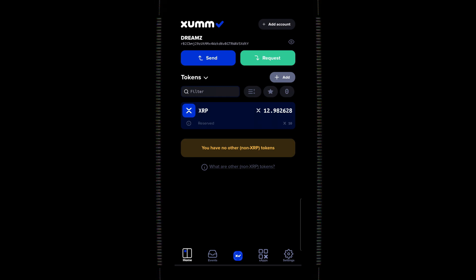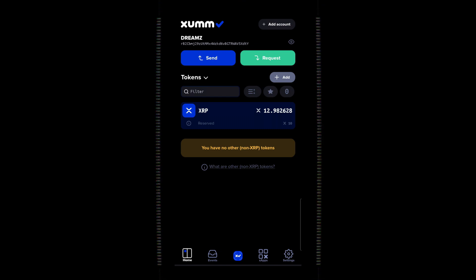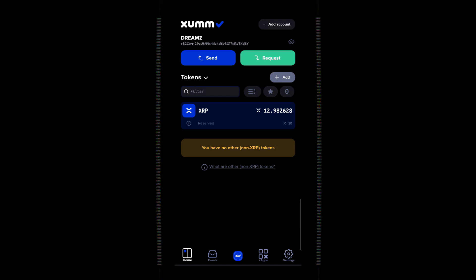I currently have almost 13 XRP in here and we are going to transfer some of this over to the root network on my MetaMask wallet. One important thing to mention about setting up a Zoom wallet, in order to activate your Zoom wallet, you are going to need 10 XRP just to get it activated. You will need to go to an exchange and transfer it into the wallet. You can see here that I have 12.9 XRP and then below that it says reserved 10. So, that is my 10 XRP that is reserved. So, just keep that in mind.